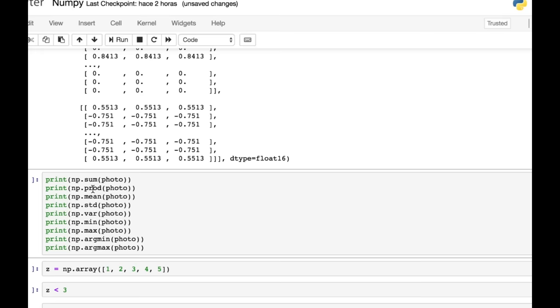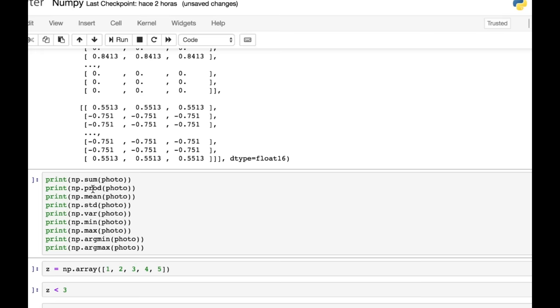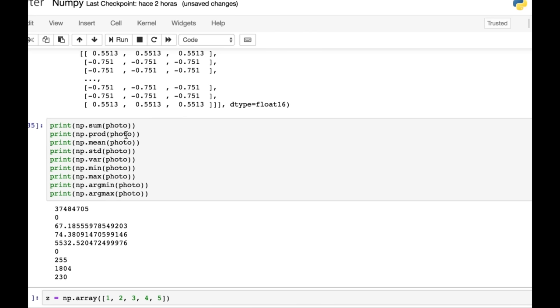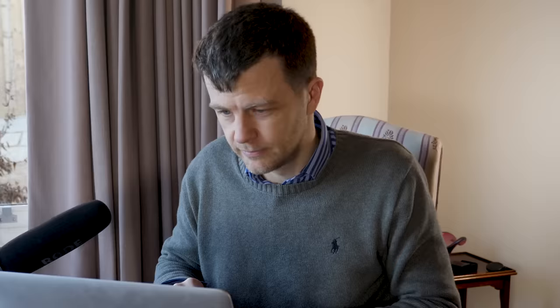And then there are loads of other things that you can do. So you can take the sum of the array or the product, the mean, the standard deviation, the variance, the minimum, the maximum. You can get the argmin and the argmax. So let's just have a look at that. So the sum of all the elements in photo is this. The product of all the elements is zero. The mean value is this.